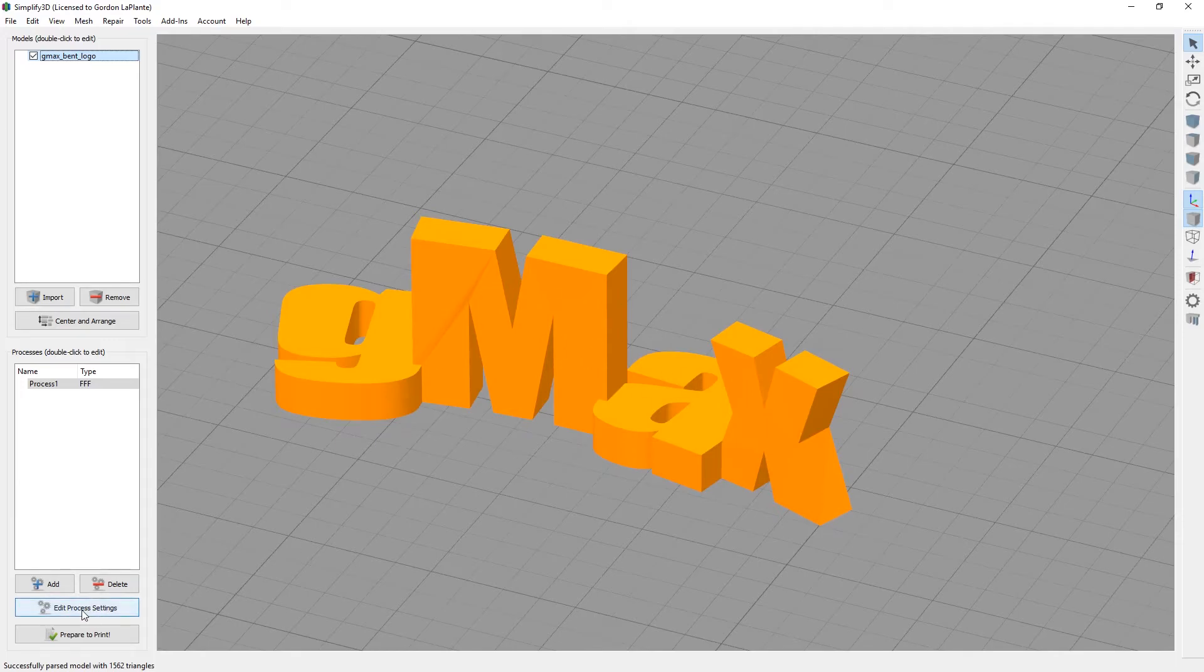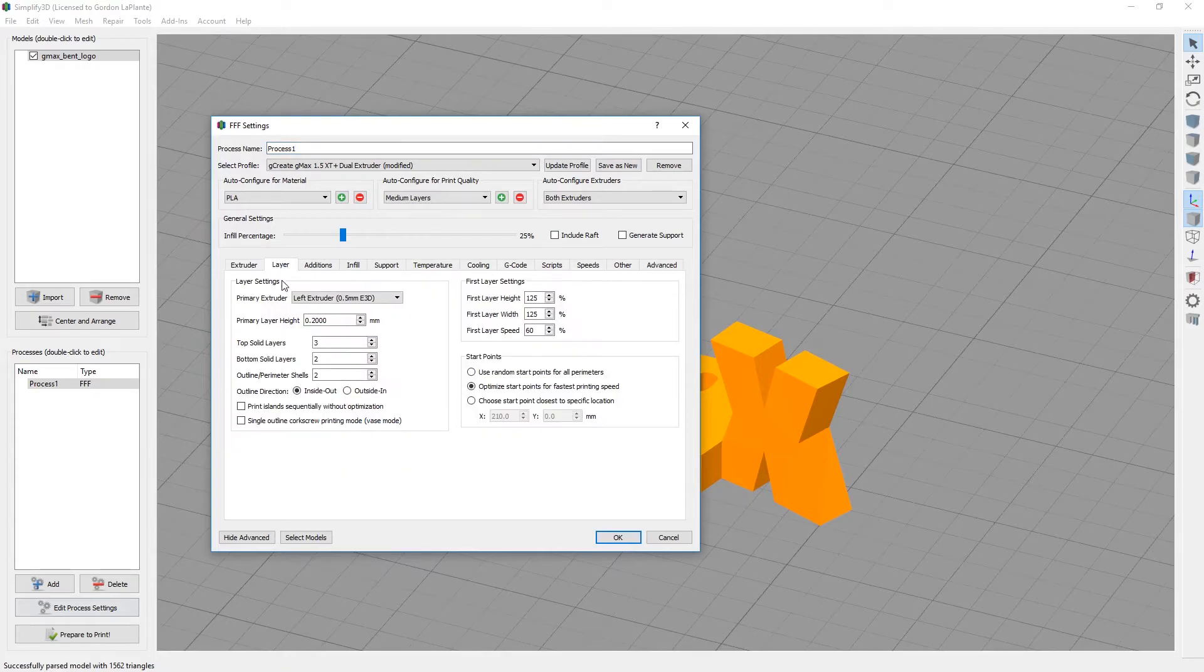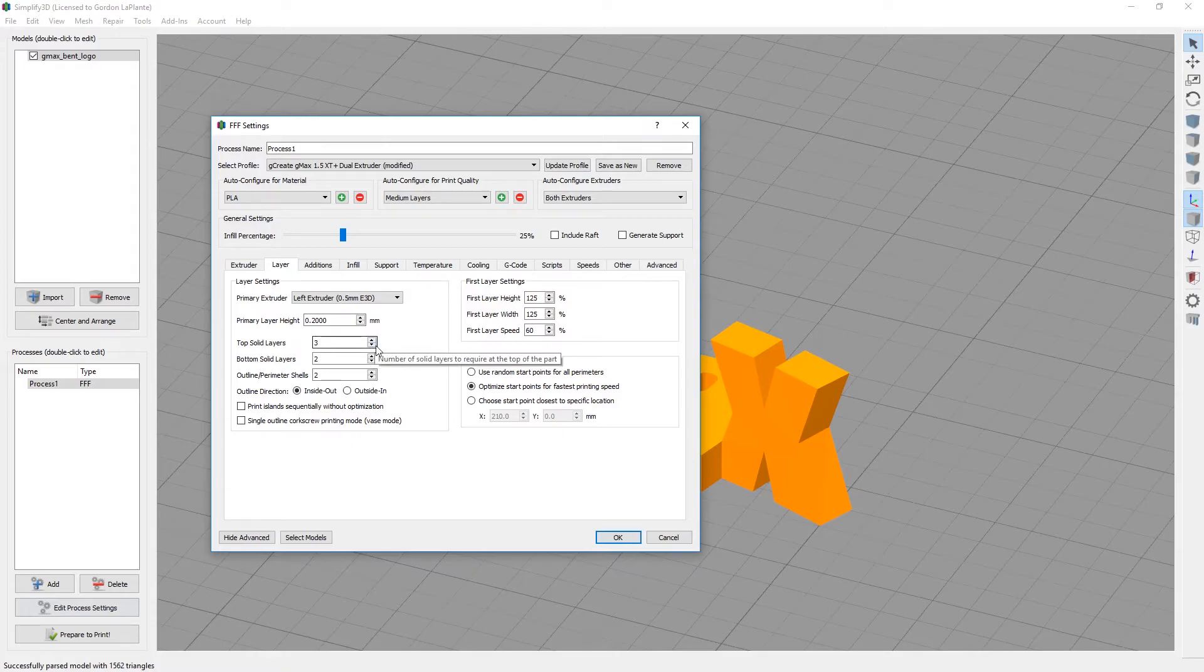What we're going to do first is have the perimeters be one extruder and the infill another extruder. It's very simple. In process settings, you can go to layer for primary extruder, say left extruder. Primary height, whatever you might want. 200 microns is fine. I'm actually going to turn off the top and bottom solid layers so you can see the infill and leave on the outer perimeter.